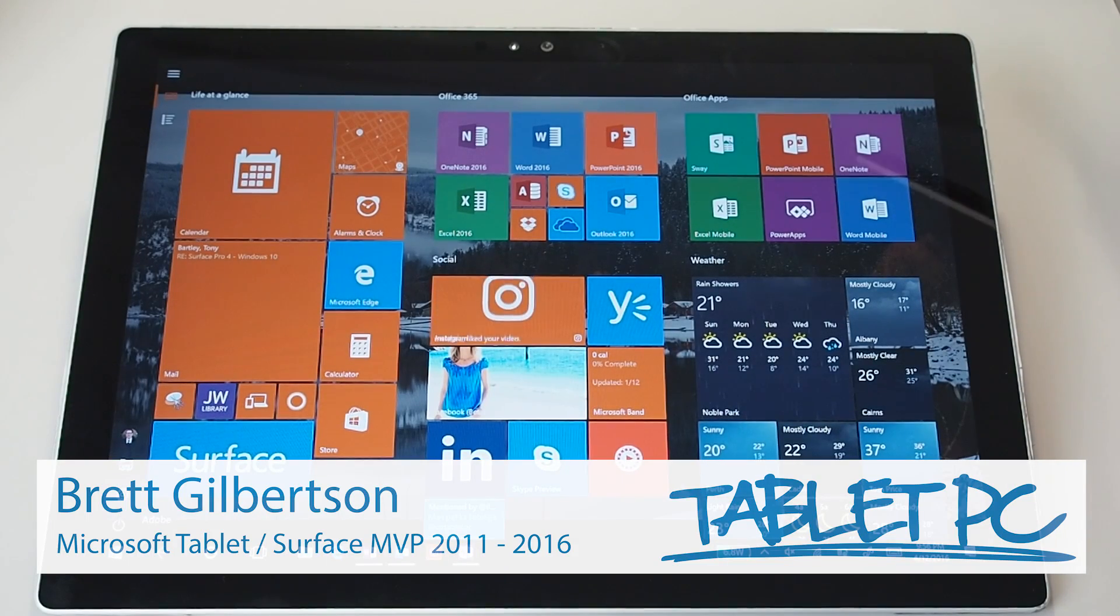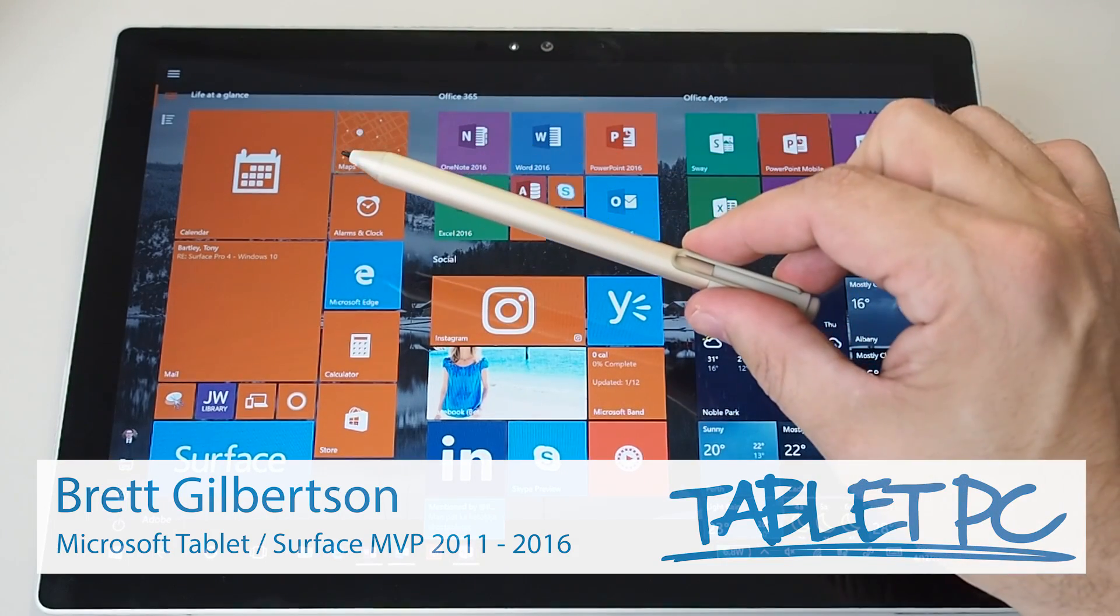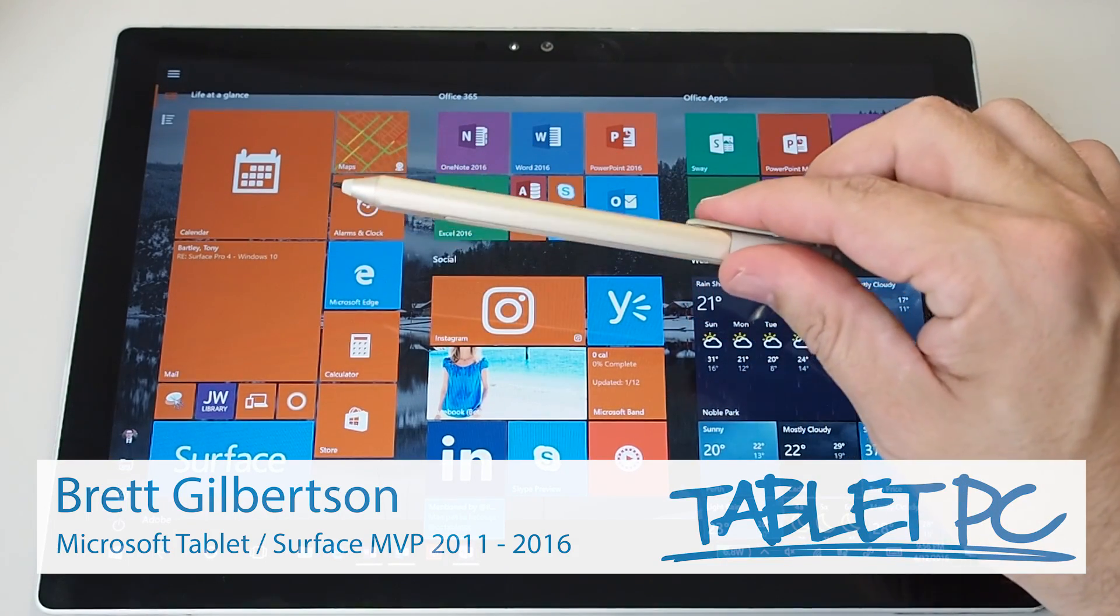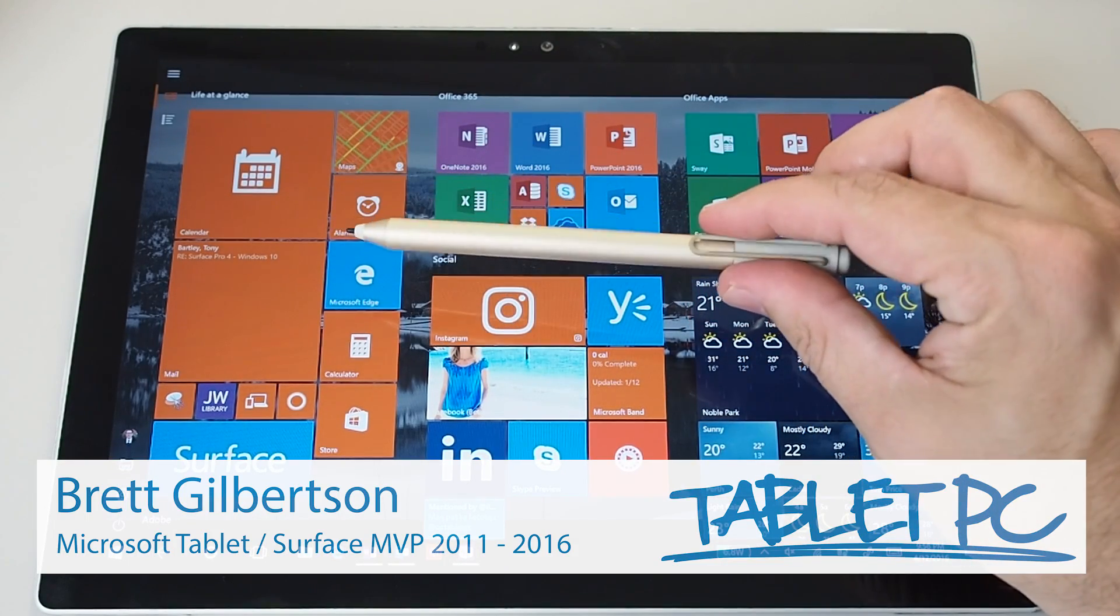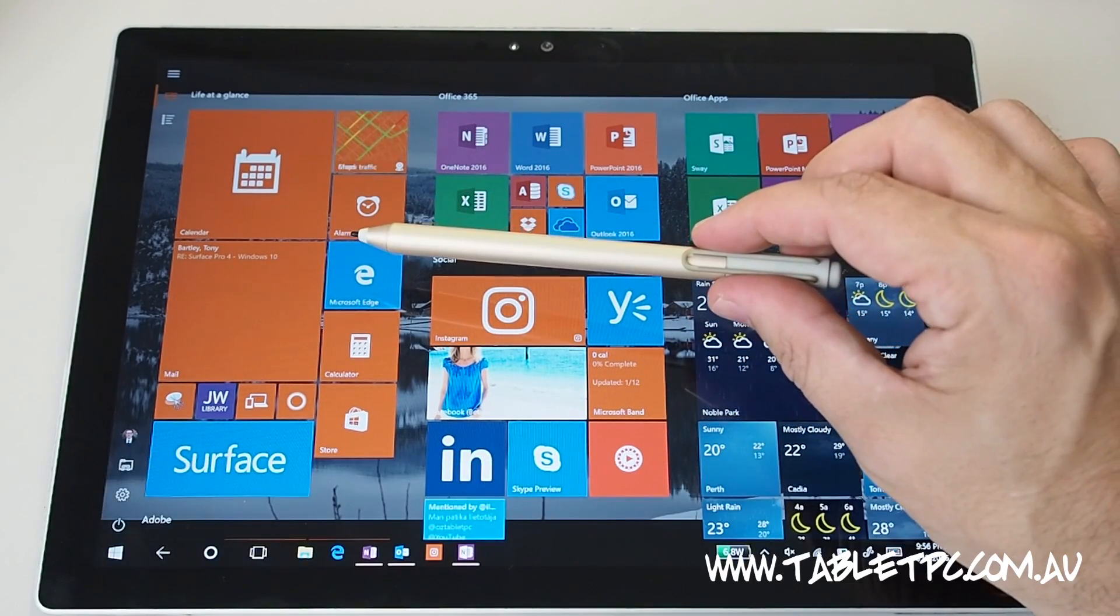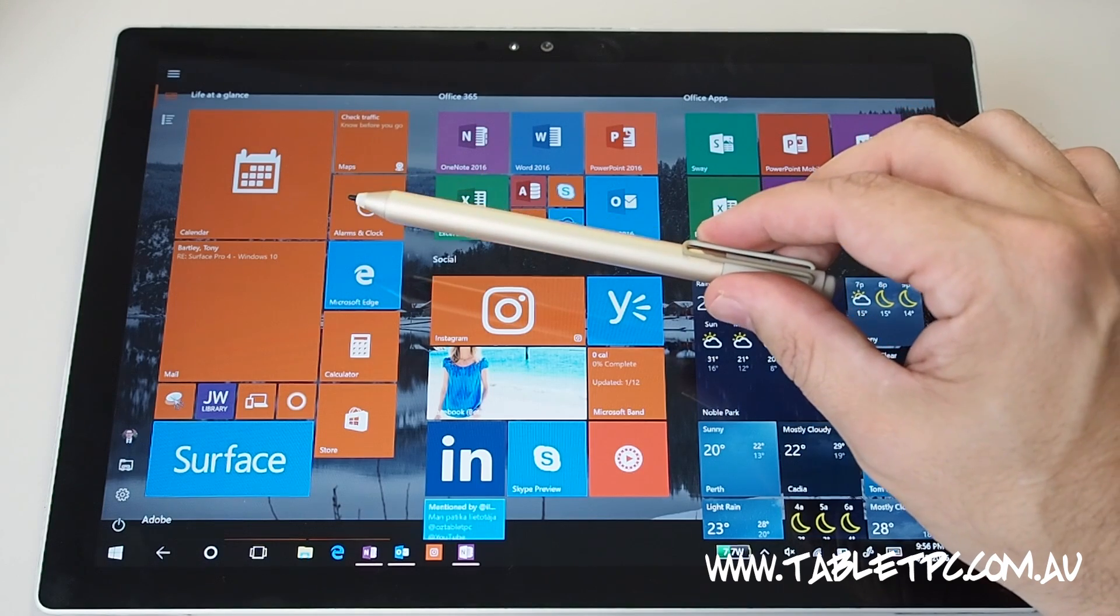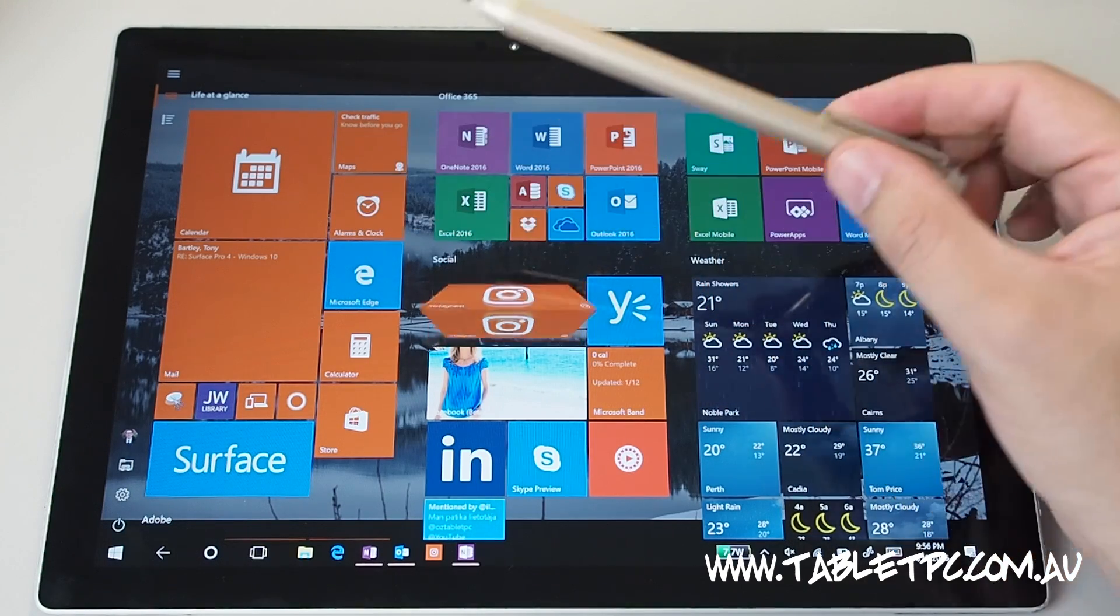This Microsoft Surface tip is about changing the settings for the pen and it mainly relates to the Surface Pro 4 and the Surface Book.